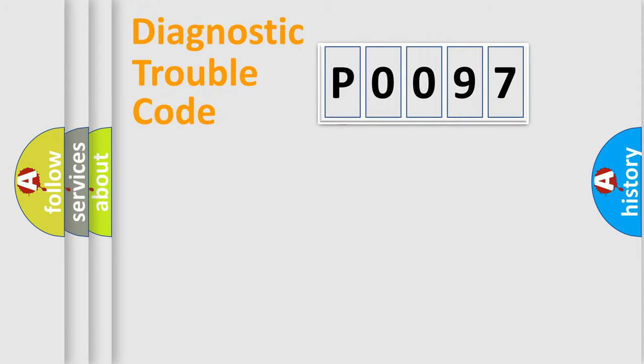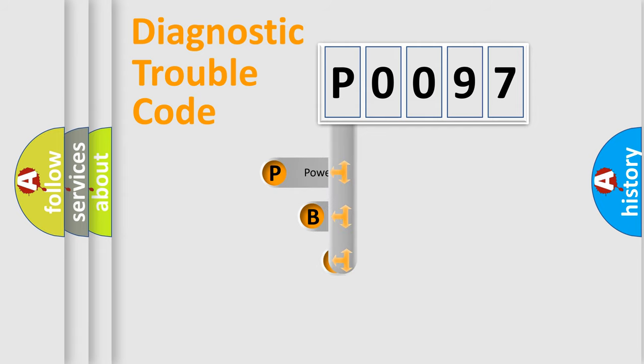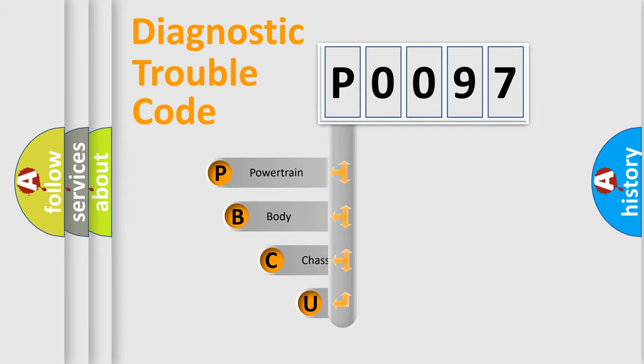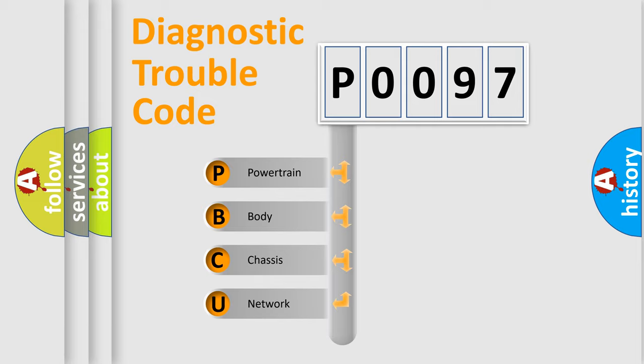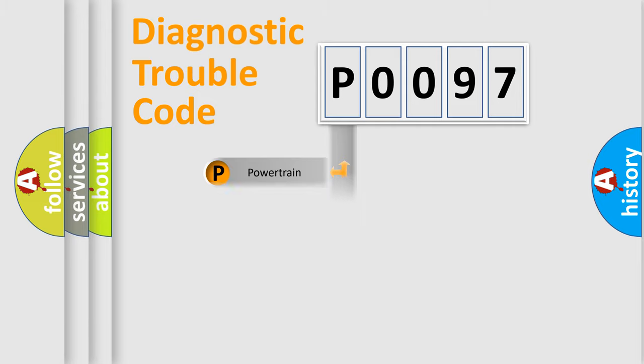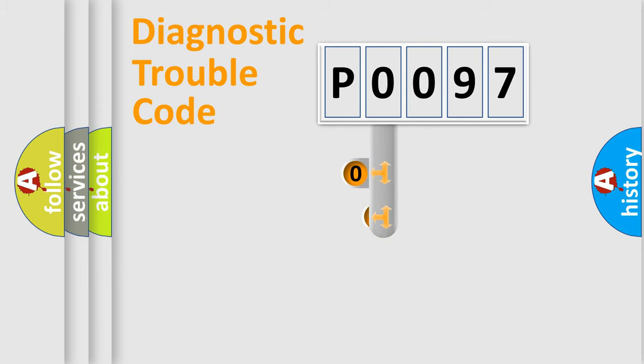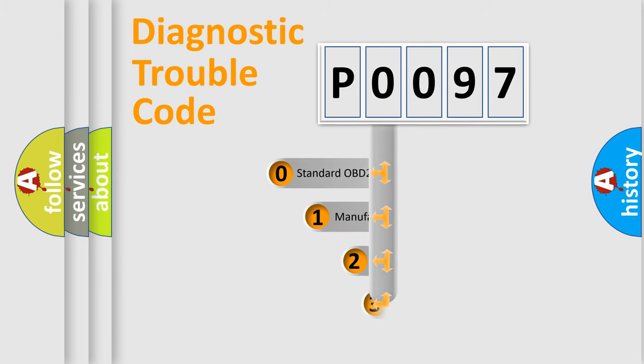First, let's look at the history of diagnostic fault code composition according to the OBD2 protocol, which is unified for all automakers since 2000. We divide the electric system of automobile into four basic units: Powertrain, Body, Chassis, Network. This distribution is defined in the first character code.